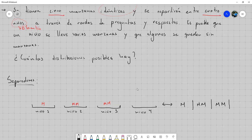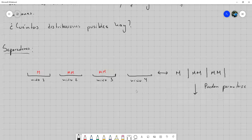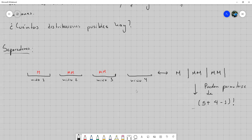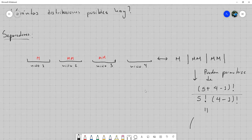De cuántas maneras puedo ordenar estos objetos considerando que tengo cinco M's y tres líneas verticales — esto es un problema de permutaciones con repetición. El total de objetos es 5 + (4 − 1) = 8, dividido entre cuántas M hay (cinco) y cuántas líneas verticales hay (tres, que escribo como 4 menos 1). Esto es exactamente igual a: (5 + 4 − 1) combinación 5.